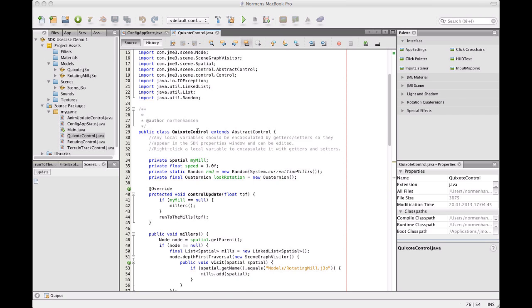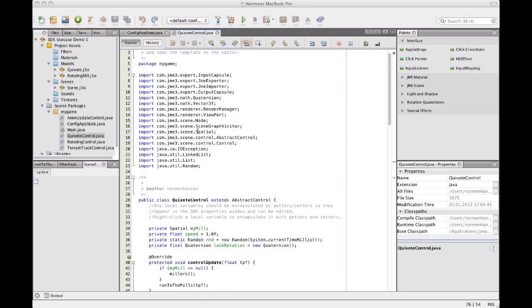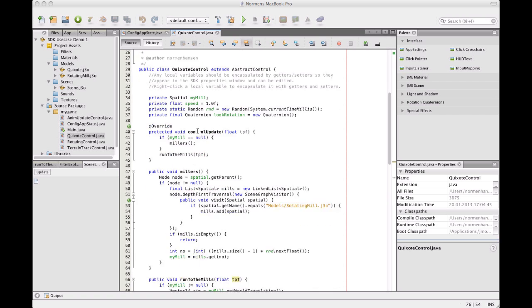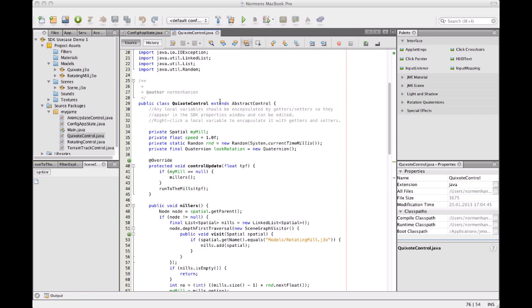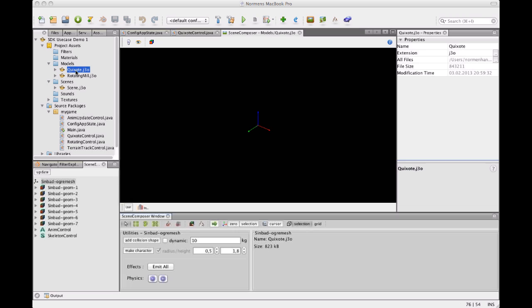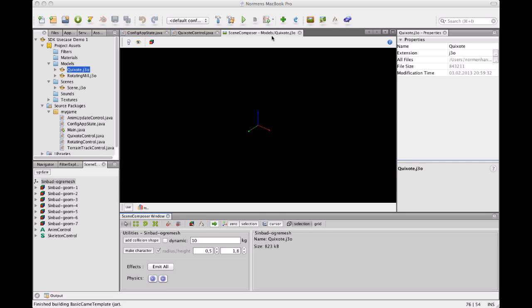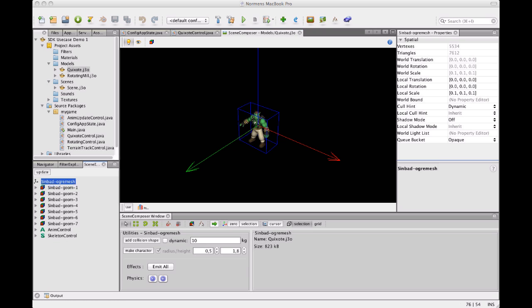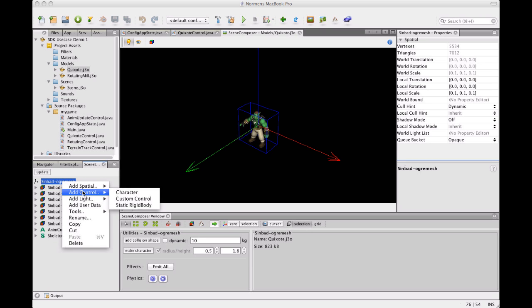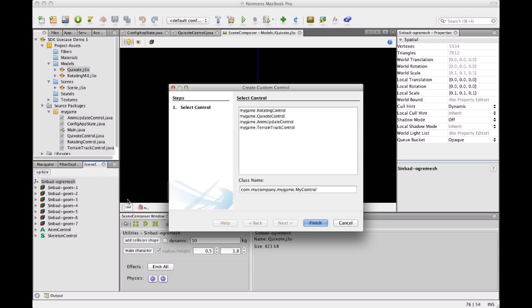So how do we apply the code? Actually, because it's a simple control that's self-contained, we can embed it directly into the model, into the Quixote model. So I'm going to open the model. Make sure that my project is compiled. And select the root node. And select add control, custom control. And I'm going to select my Quixote control.